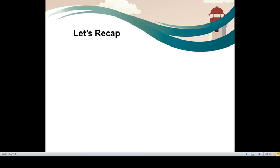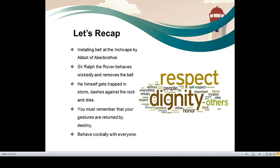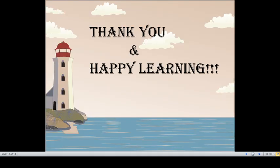So before we end up, let's recap. We have seen the installing bell at the Inchcape by Abbot of Aberbrothock. We have seen how Sir Ralph the Rover behaves wickedly and removes the bell. And how he himself gets trapped in storm and dashes against the rock and dies. So the message that the ballad gives is, you must remember that your gestures are returned by destiny. So behave cordially with everyone. I hope you have enjoyed the ballad. Read the ballad. You will understand and experience the rule of destiny in our lives. Thank you and happy learning.